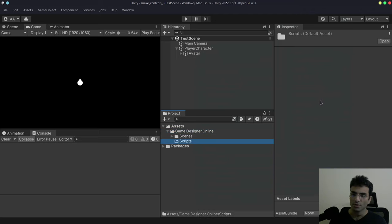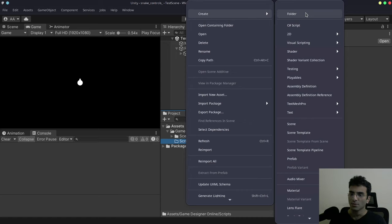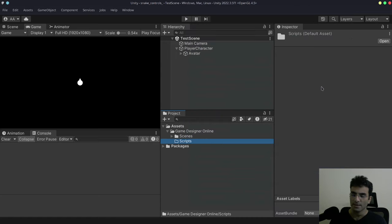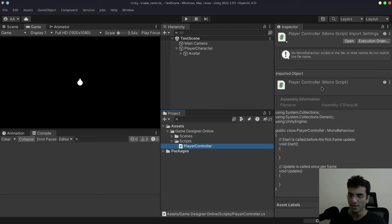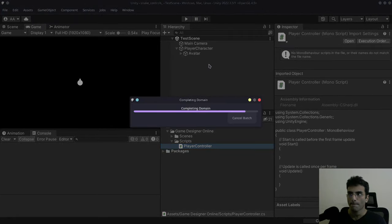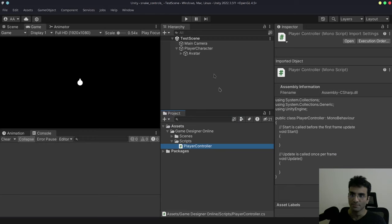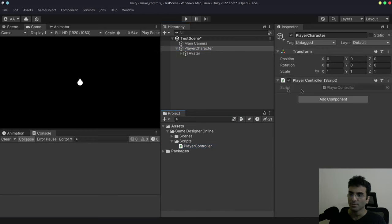I'm going to create a new folder called Scripts. I'm going to call this PlayerController. Once this compiles — it'll take a while — after that we're going to work on this. Now it's done. I'm going to go to the player character object and drag and drop the player controller script onto it. I'm going to click Save.